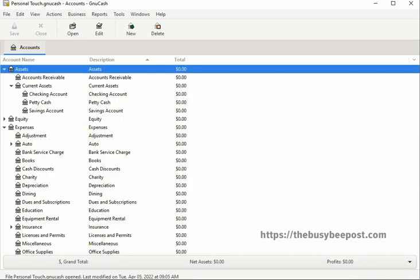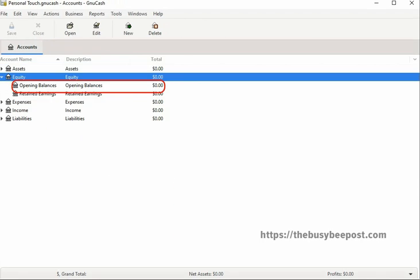To enter a simple transaction we will begin with the equity opening balance since that should be the first transaction you enter. Entering your equity opening balance will ensure your accounting records will balance with your business checking account. You only need to enter the equity opening balance transaction one time when you first start using GnuCash.